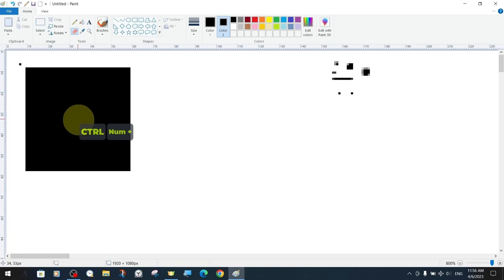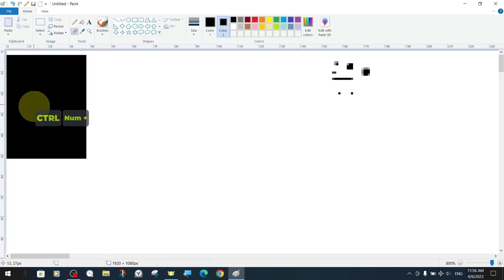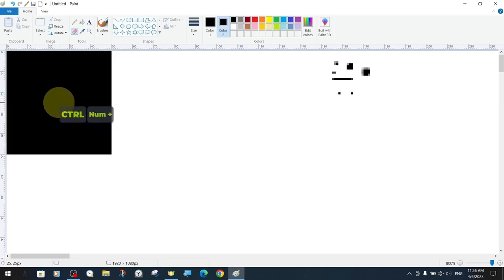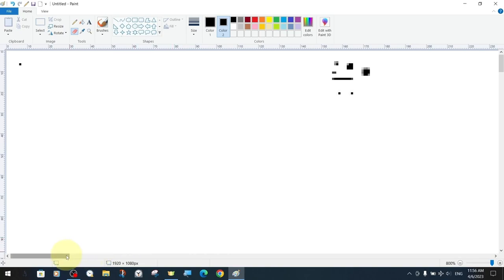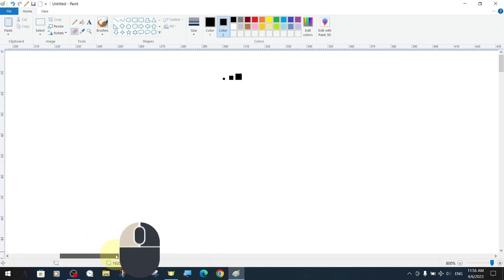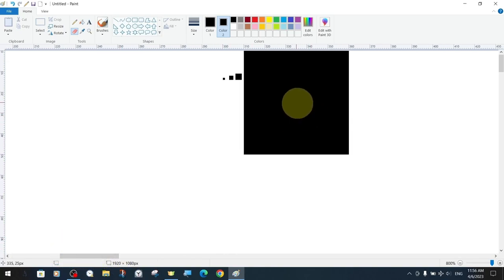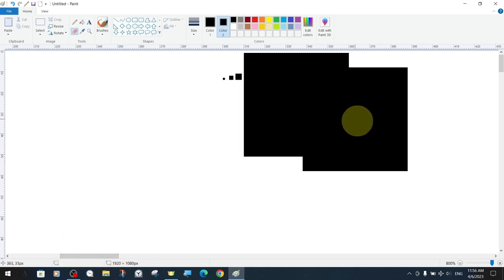In previous tutorials we have talked about how to draw with the eraser tool or its different features. The eraser tool and the pen tool are very similar.